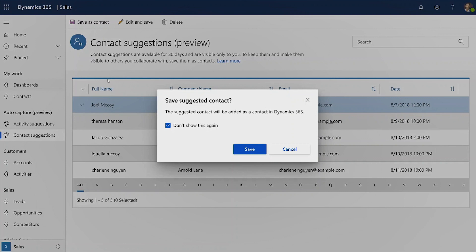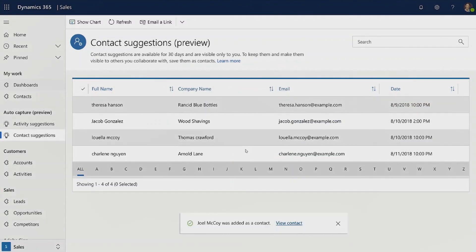Once you select one and click to save it as a contact, it is available for everybody in your organization.